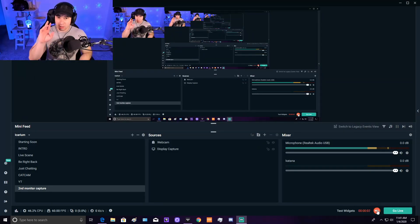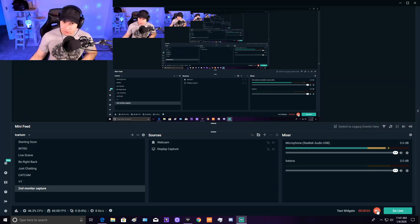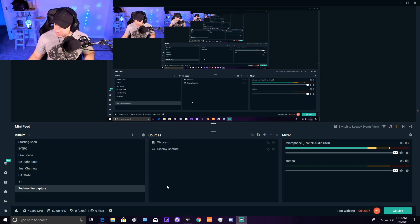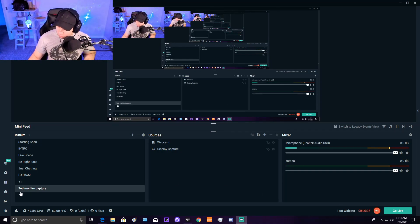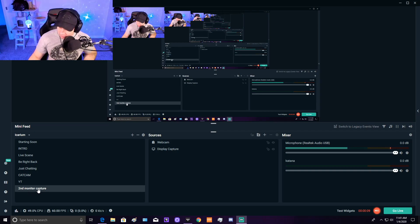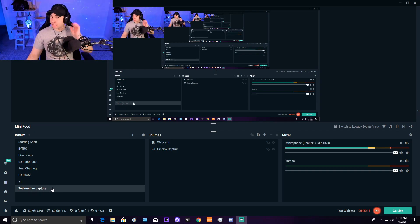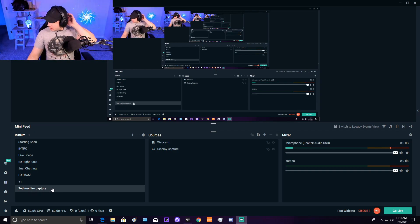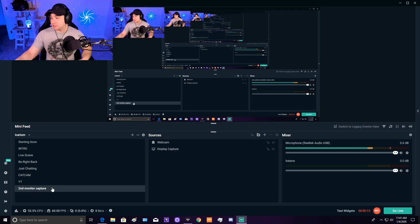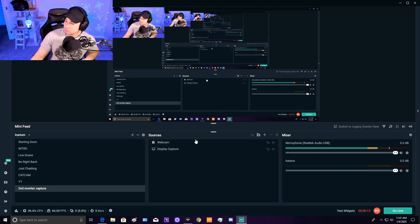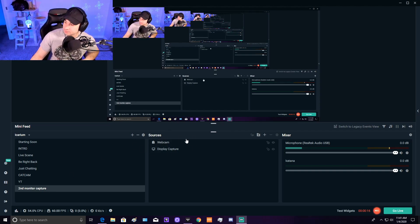Here we are in Streamlabs. You're going to create a new scene. I have one right here called Second Monitor Capture—that's just what I named it for today. You can name it whatever you want. In each scene, you have what's called sources right over here.